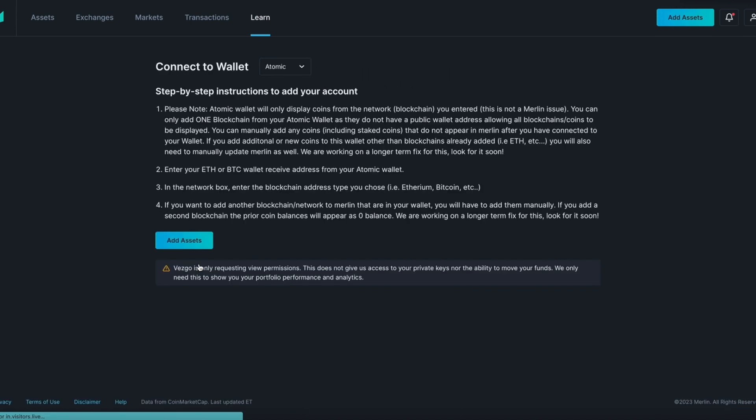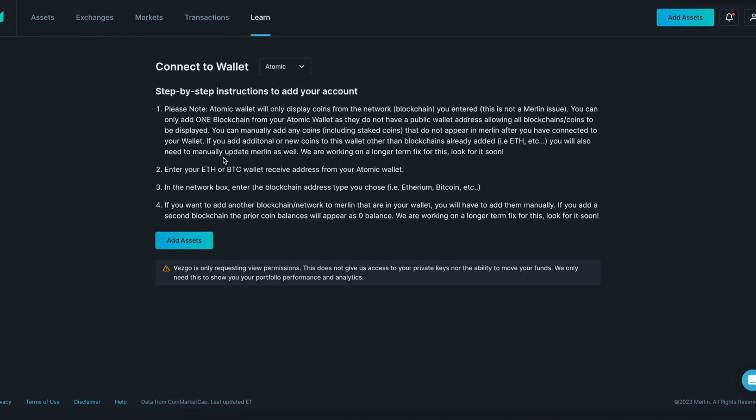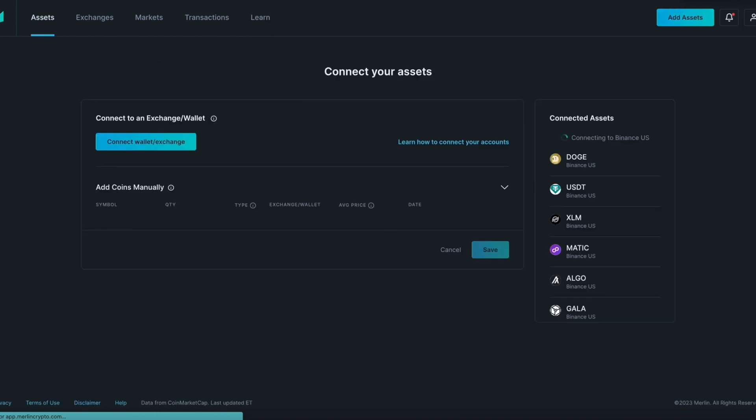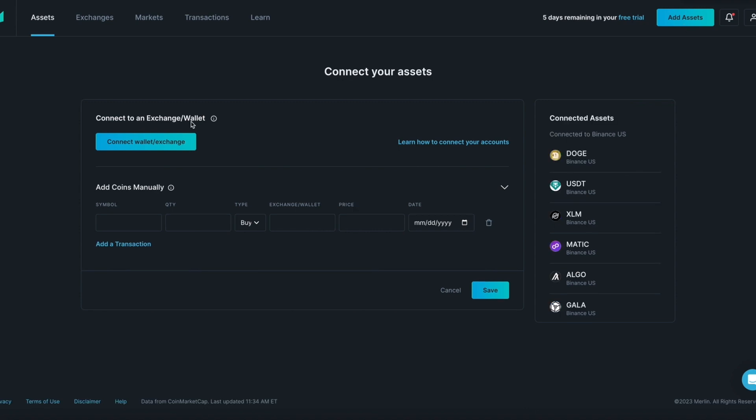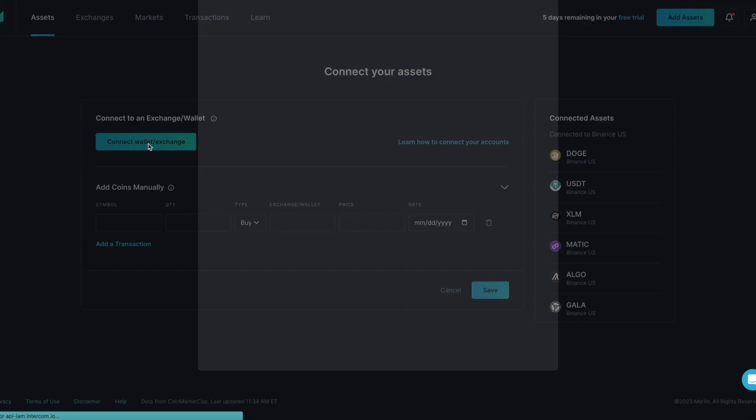In this example we will be connecting to Atomic wallet. Here you can see the instructions. These instructions are specific to wallets or exchanges. Make sure you reference the correct instructions or watch the tutorial videos. We will begin by clicking the Add Assets button at the top of the page.